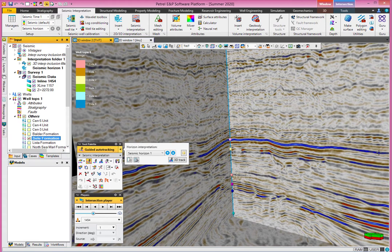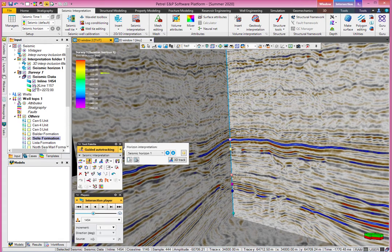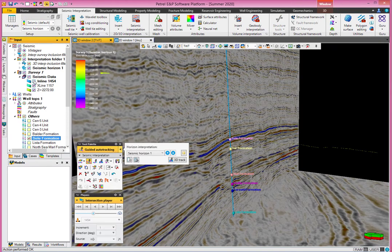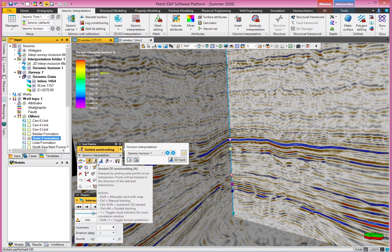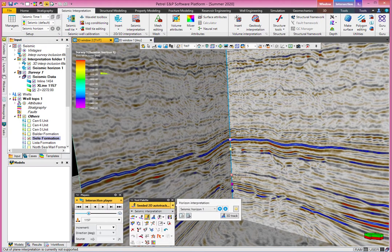I'm going to use guided auto tracking. You click the first point, the second click, and for the third one — even if I go a longer distance — when I click, the line adjusts itself to match the seismic horizon. That's why it's called guided auto tracking. If I switch off the inline, you can see I've already digitized this much of the horizon. Next is 2D auto tracking — clicking there will digitize the entire horizon along this section to the end.